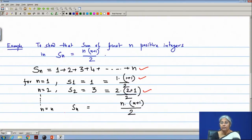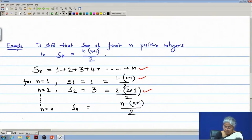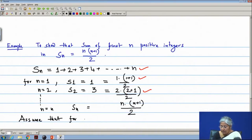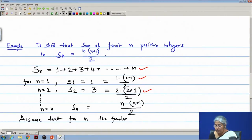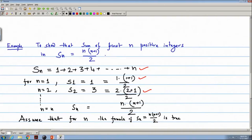For general n, we assume that the formula is true. We assume that S_n equals n(n+1)/2 is true. Now we have to show that for the next value of n — that is, n plus 1 — it is also true. Then we can tell that for each value of n, the formula is true.